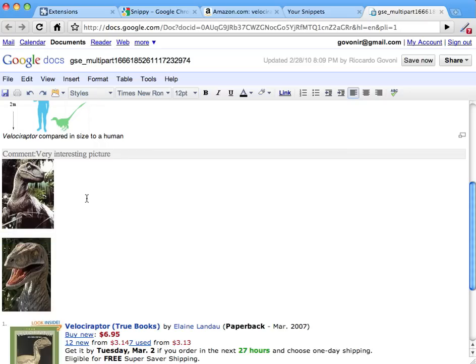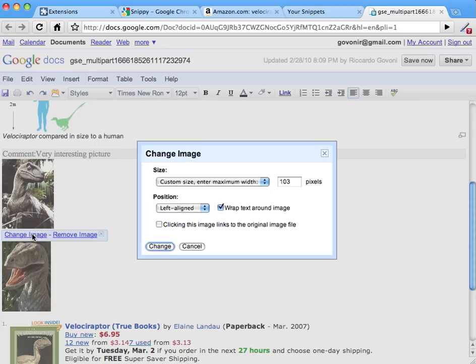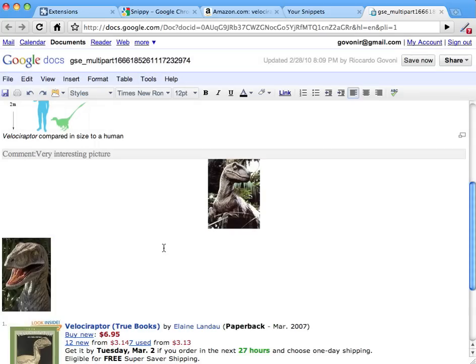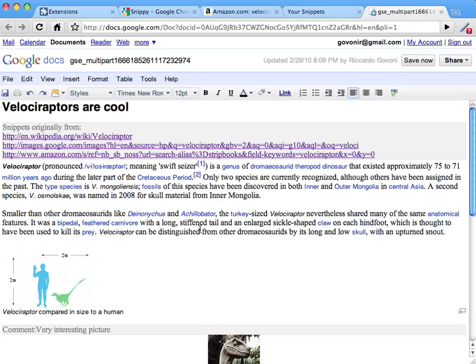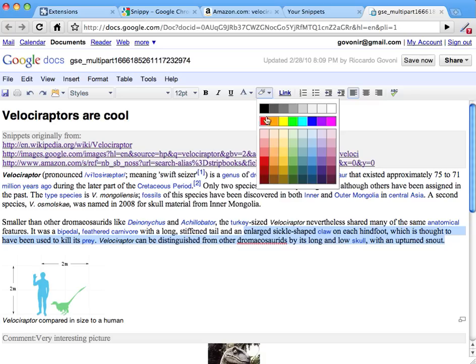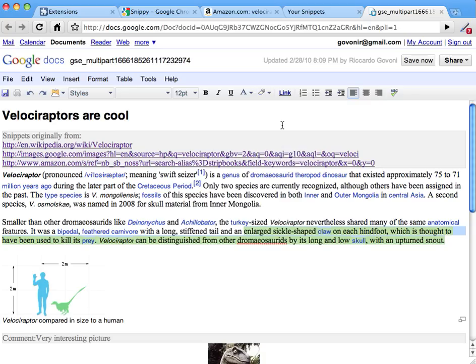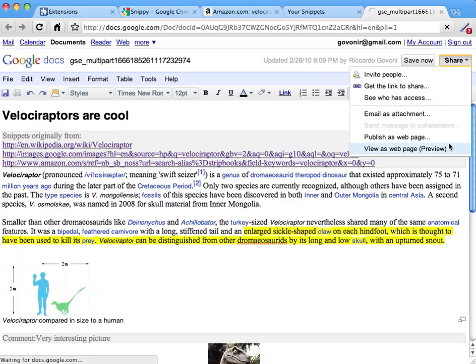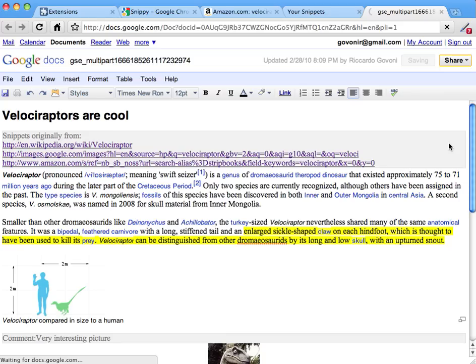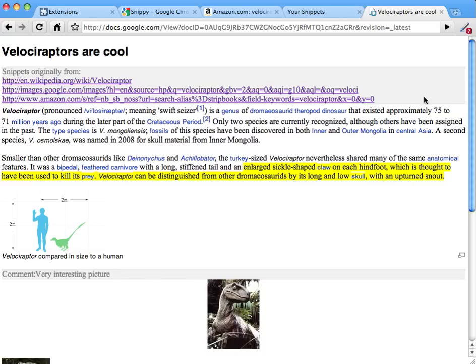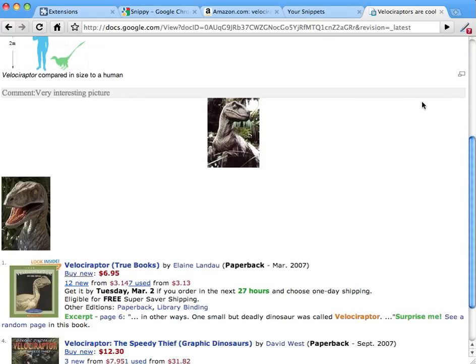So let's remove a link and let's say that this image needs to be centered. This is a normal Google Doc that you can edit in any way you want. So for example we can highlight features and maybe even share the document as a web page. Here it is.